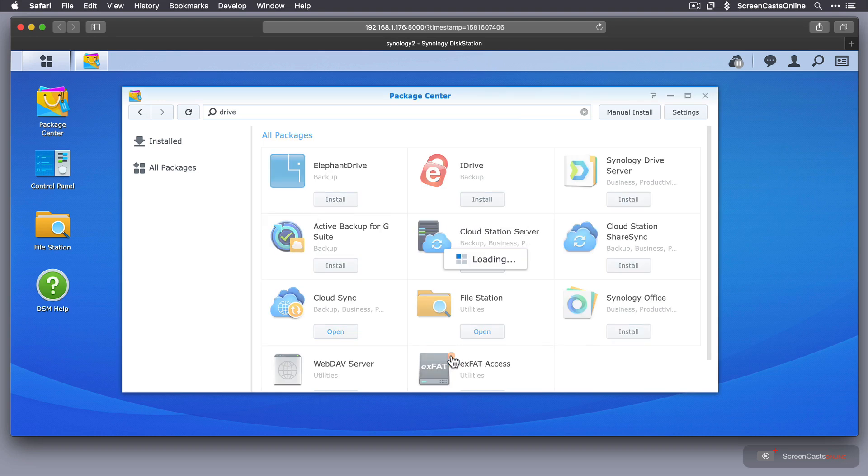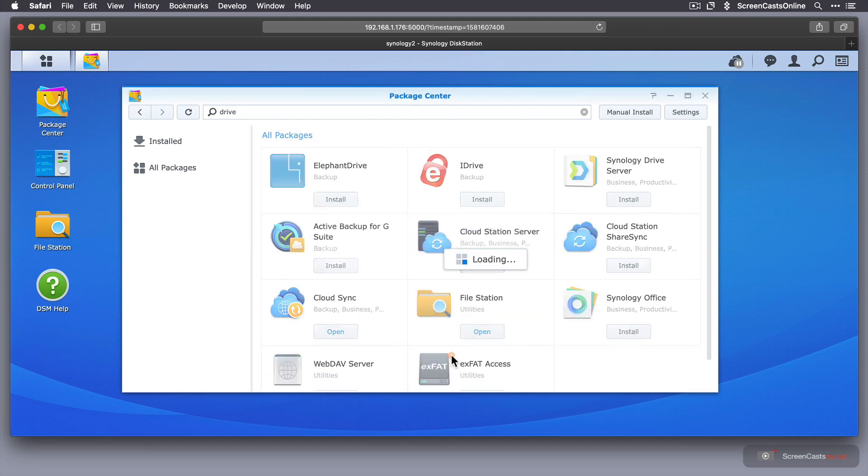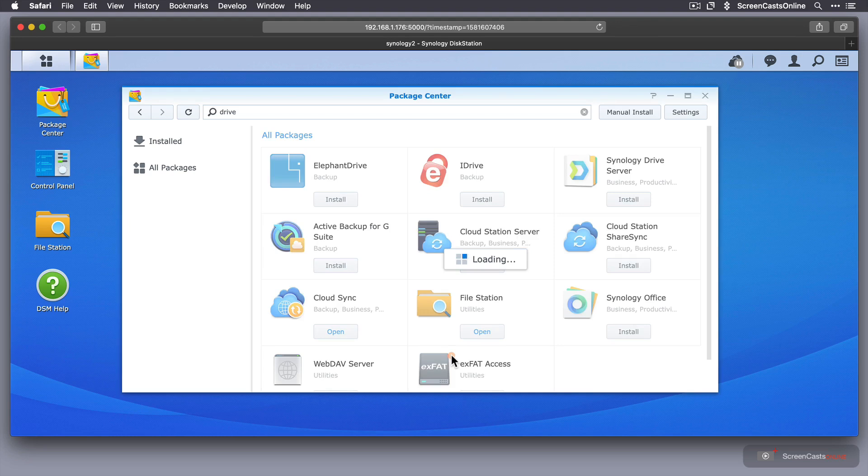Now, while it's installing, this is currently located, well, next to my TV, actually. But it is accessible via the internet using Synology Quick Connect. Again, that's explained in the previous shows that I did. So we'll just leave this, and we'll come back to it once everything has installed.